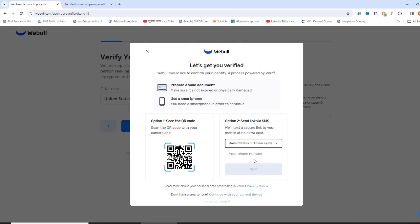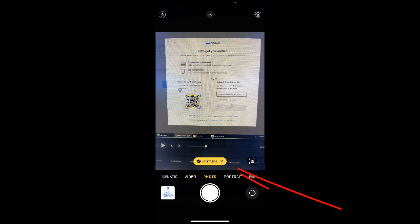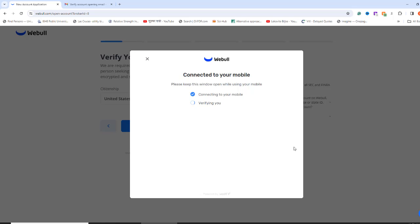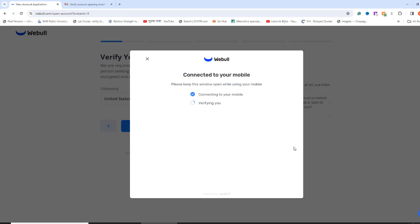In the pop-up dialog box, there are two options you can use to verify. I am selecting option 1 because it seems to be easier for me. Take out your cell phone and open the camera to scan the QR code. Your cell phone will show a link. You just step on it. Your phone will now ask you to scan the front and back of your driver's license. Just follow the instructions on your phone. While you are taking pictures of your ID, your computer screen will also show connecting to your mobile.